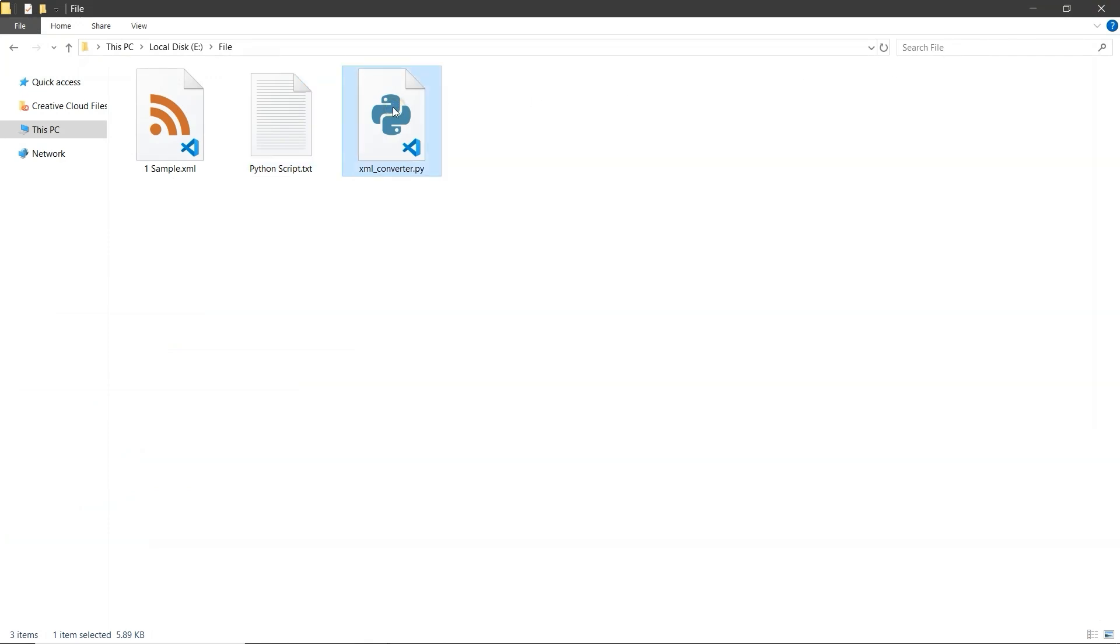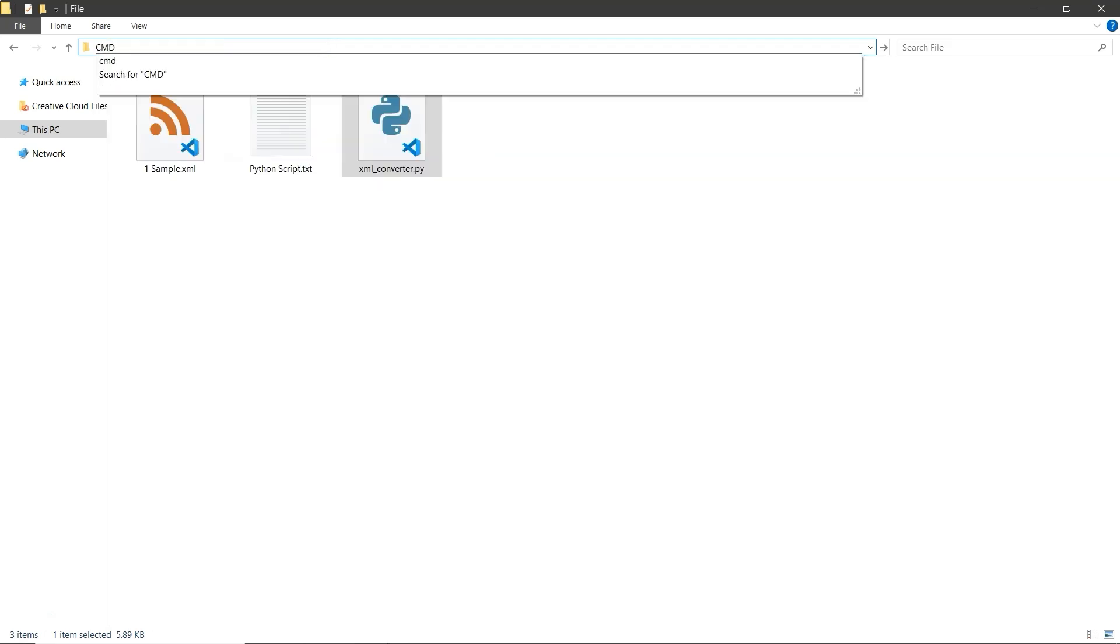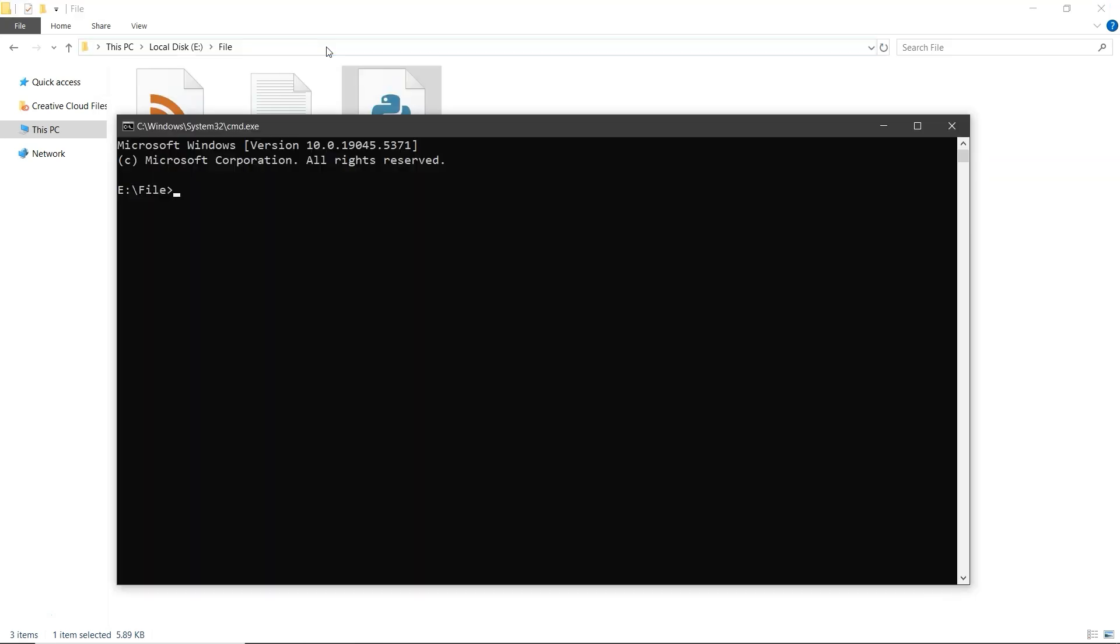Your Python script is now ready to use. Make sure the Python script and the XML file are all in the same folder. Now go to the top of the file explorer window and click the address bar. Type cmd and press Enter. This will open command prompt in that folder's location. In the command prompt, type